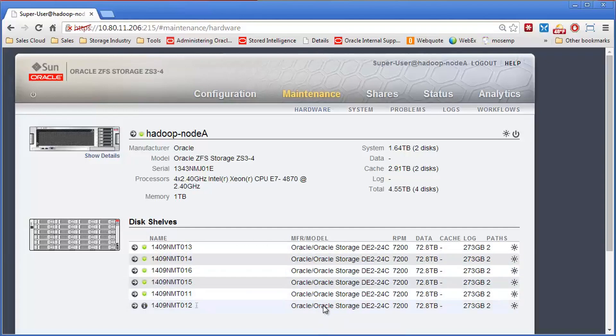So that is adding new drives to an existing pool. Thank you very much.